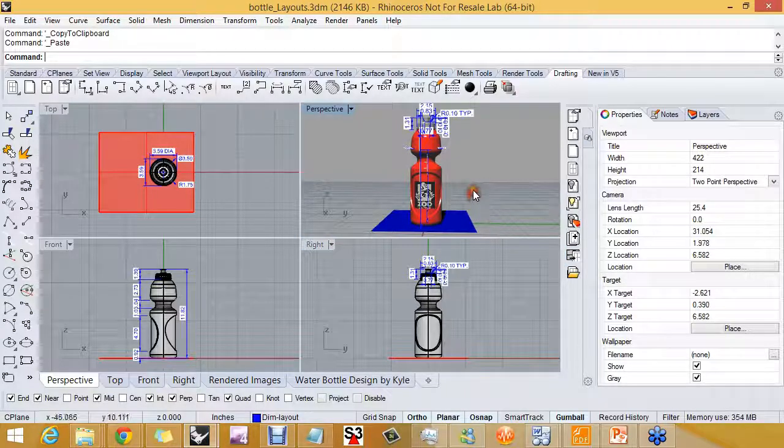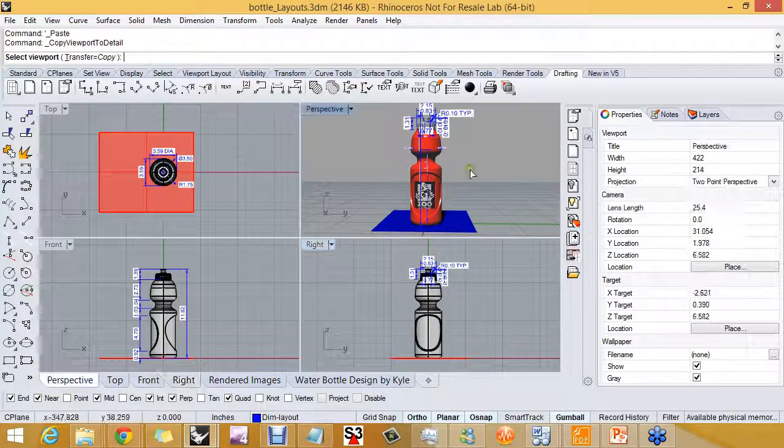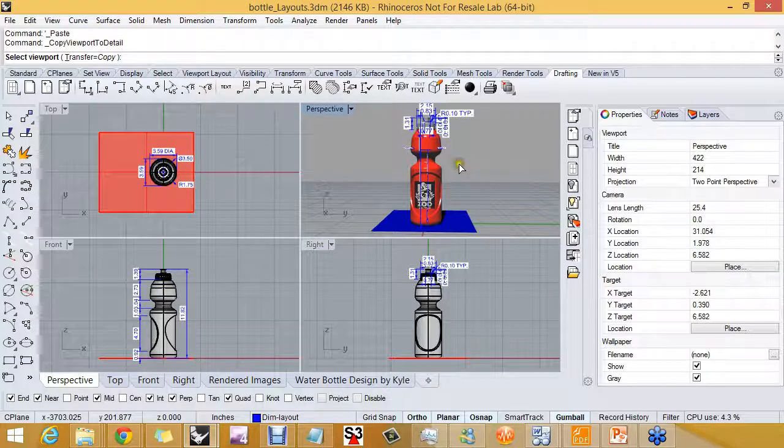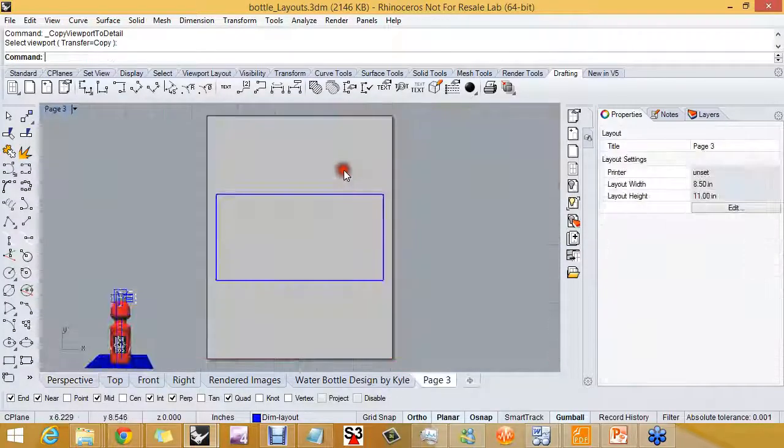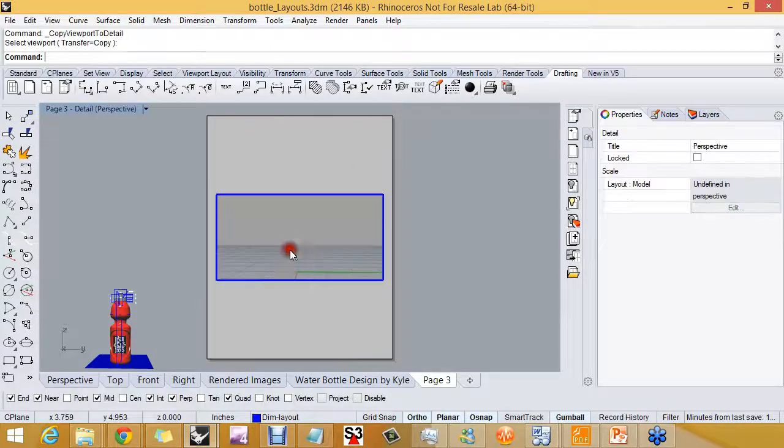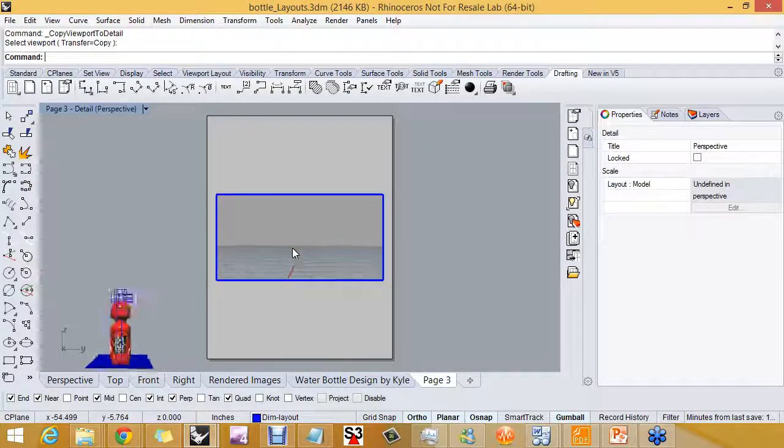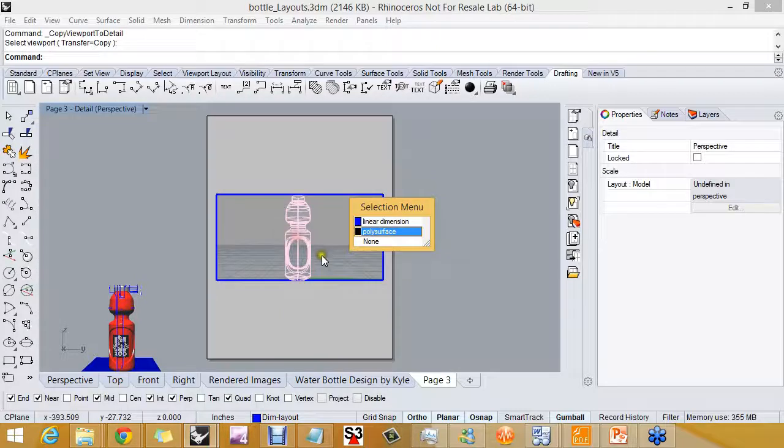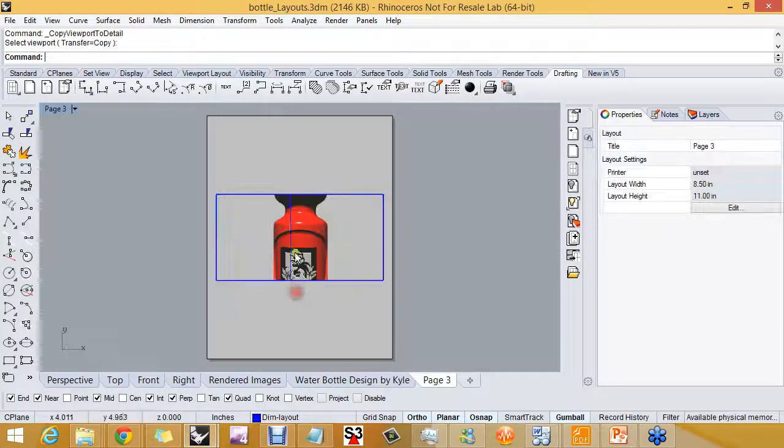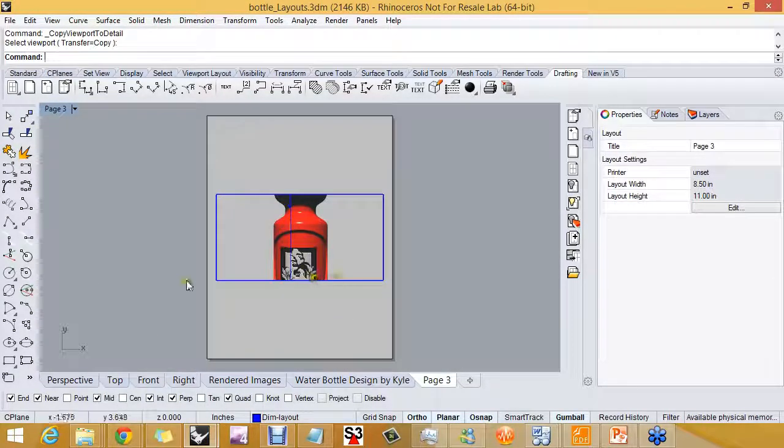It's called copy viewport to detail, and it's right here on your layout toolbar. And so what I want to do is copy viewport to detail, and I'm going to select the perspective view, and that looks a little weird, but don't worry. We're going to scroll in, and as soon as we scroll in and go back out, it kind of resets itself.